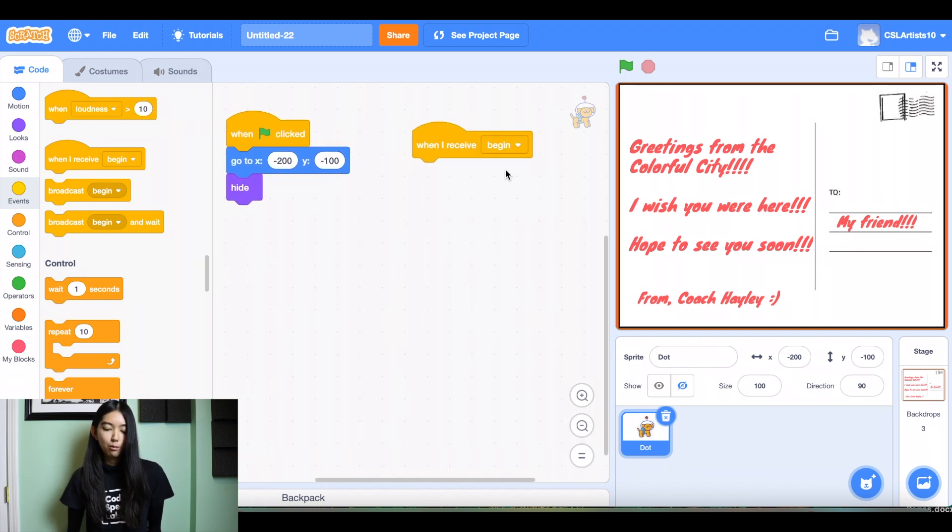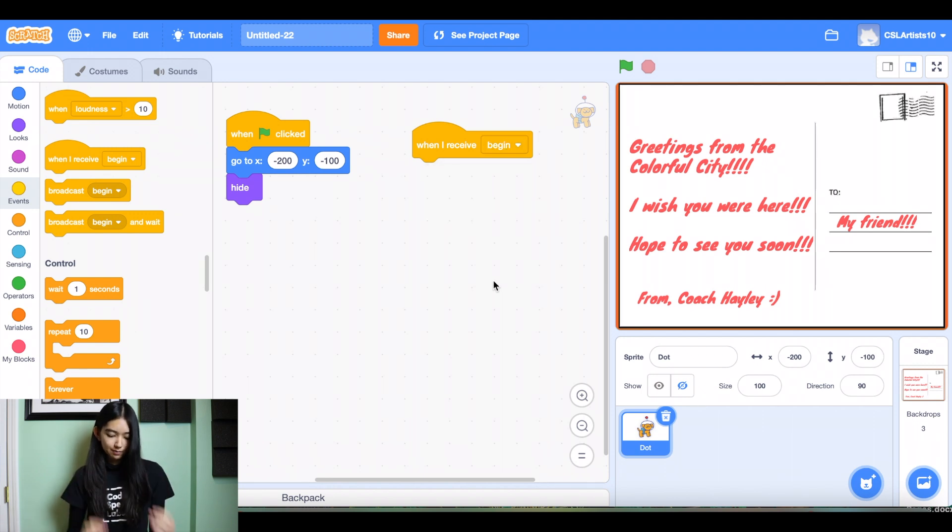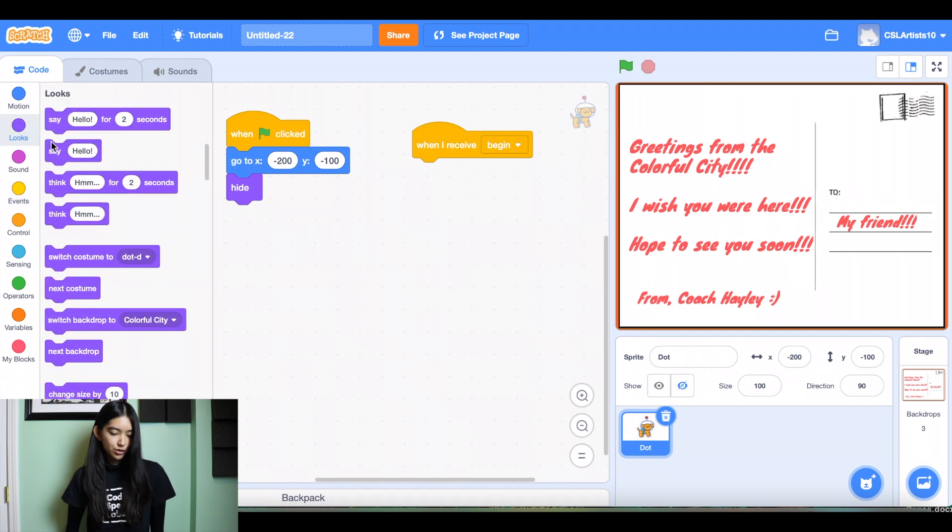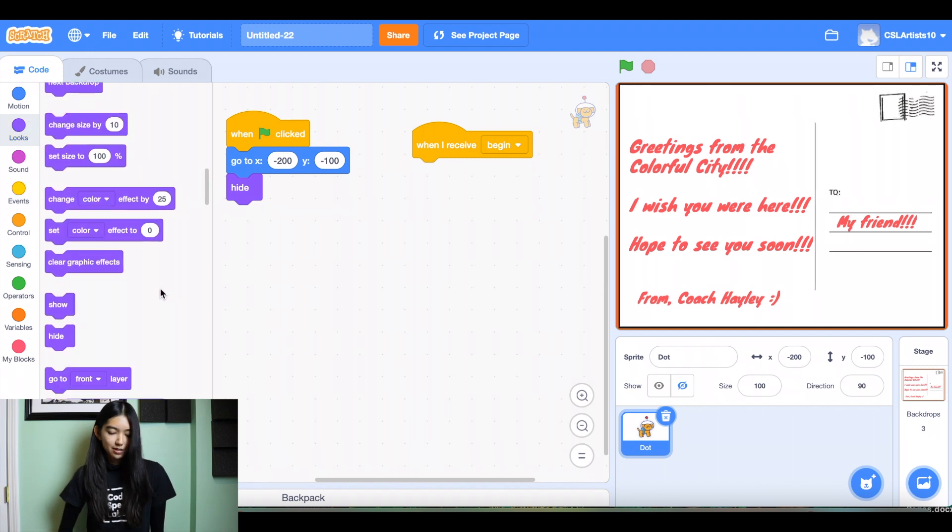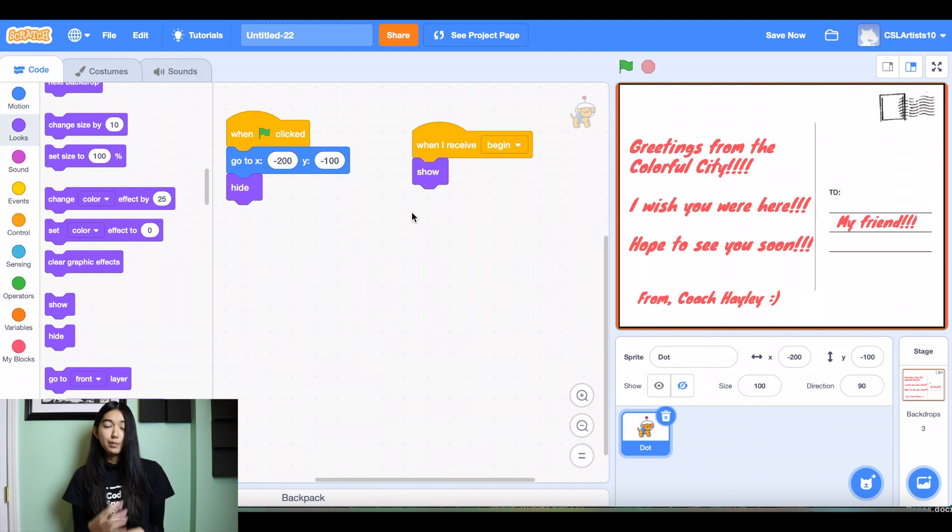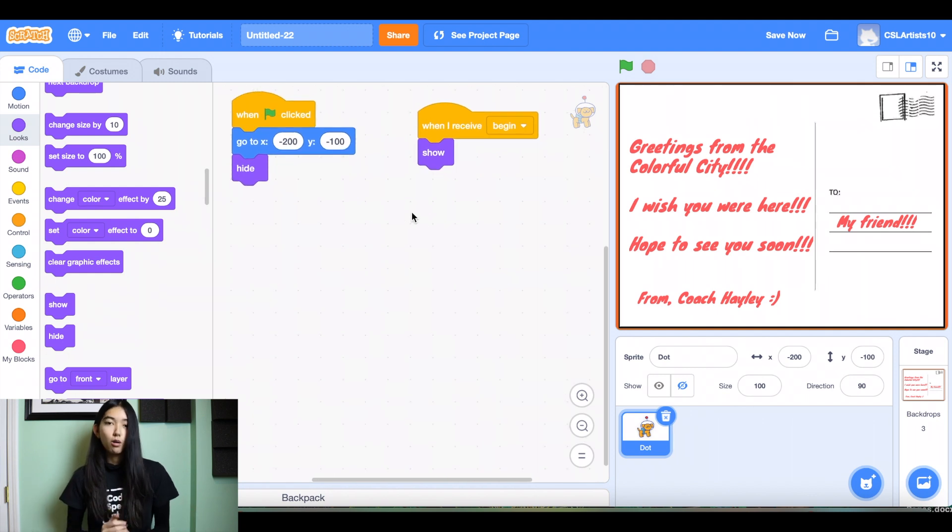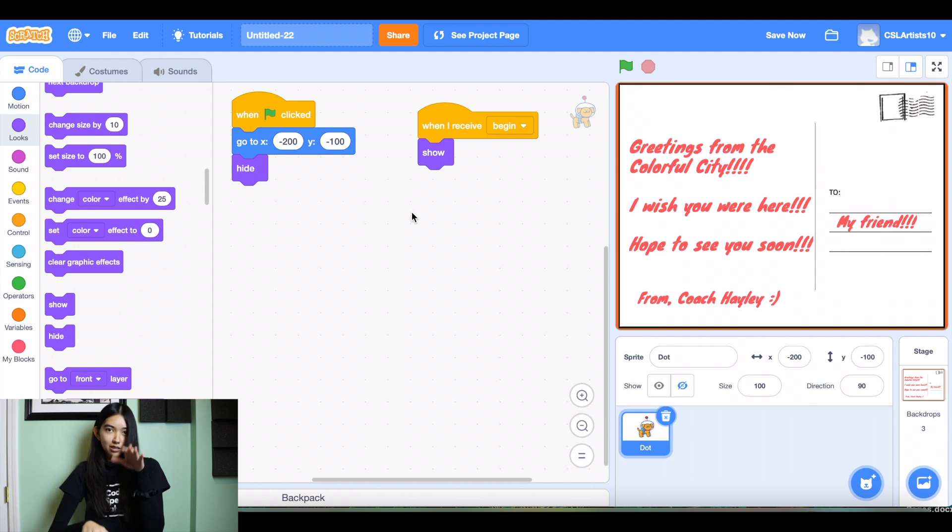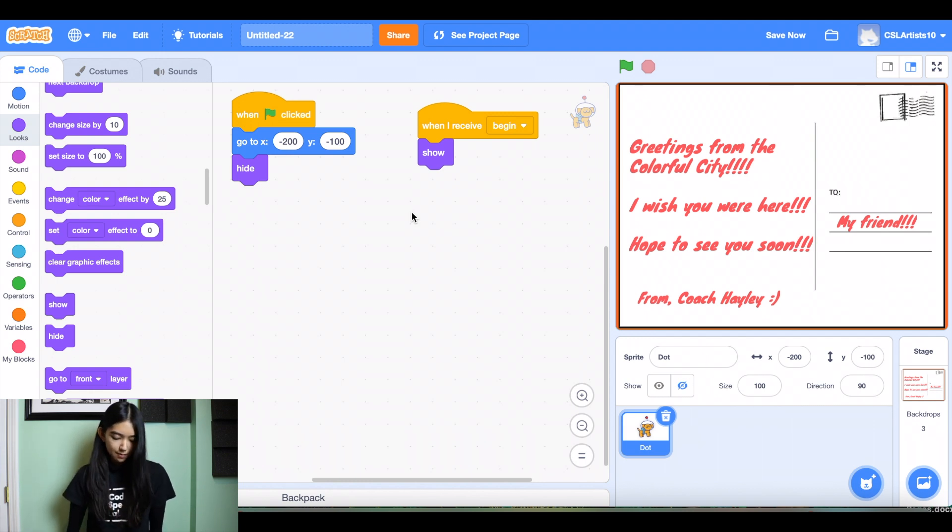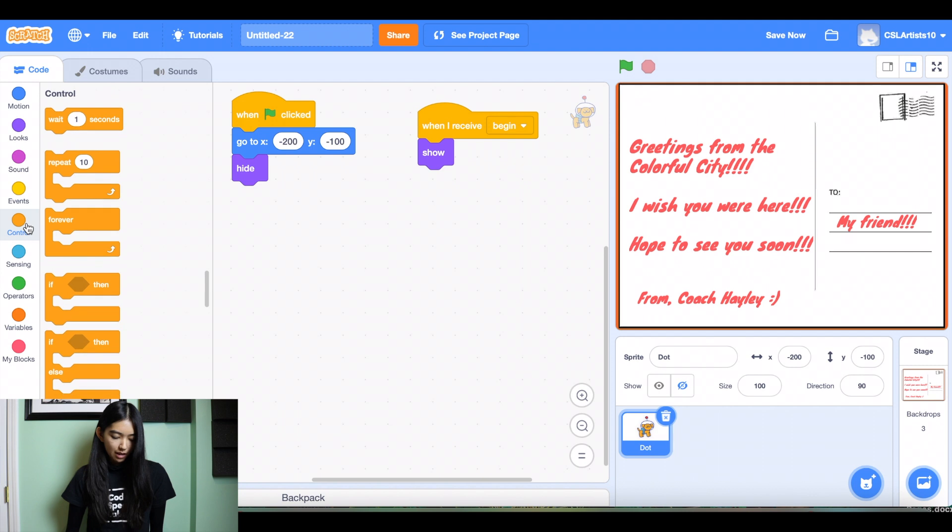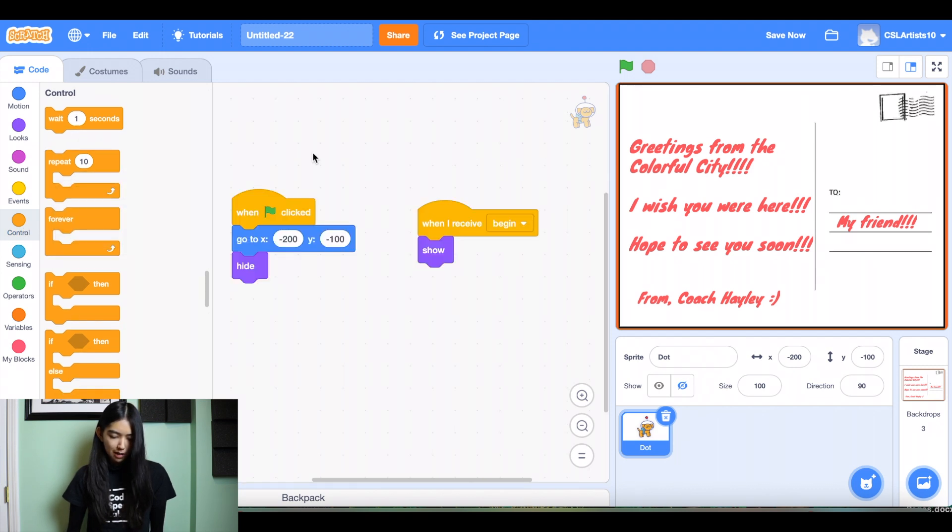And once he receives that message, he's going to do something. And so what is he going to do? He's going to appear. And we're going to drag our show block in. And after he appears, we're going to have him walk across the postcard and it'll make him look like he's walking through the colorful city. So let's drag our forever. Actually, we'll drag our repeat block in.